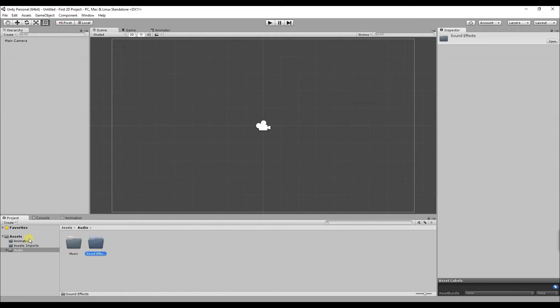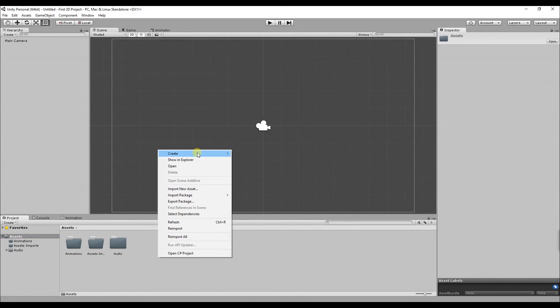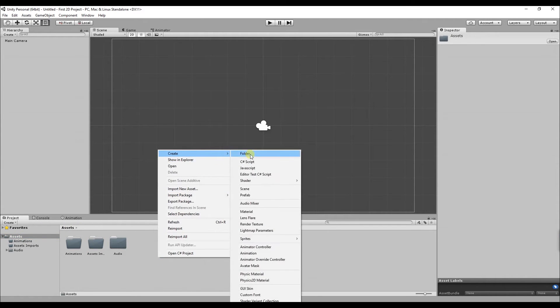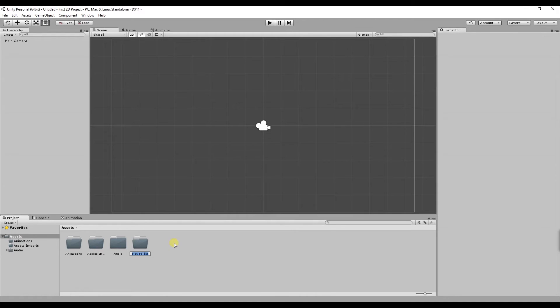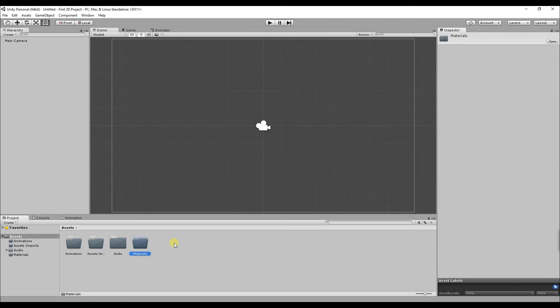So if we go back to the assets folder the next folder I'm going to create is called materials. Materials in 2D games are used to adjust the friction and bounce that occurs between 2D objects.